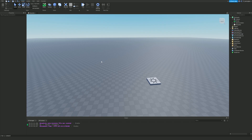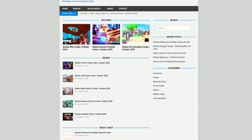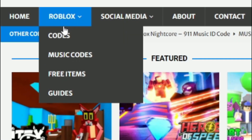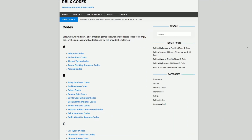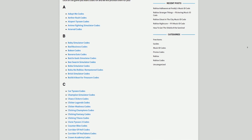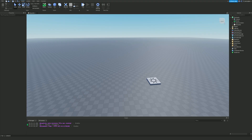Before I get into this, I first need to tell you about rblxcodes.com, which is my own Roblox codes website where you can find game codes, music codes, and guides. There is tons of stuff in there — we have codes for over 300 Roblox games, so if you need a code for a game it will be there.